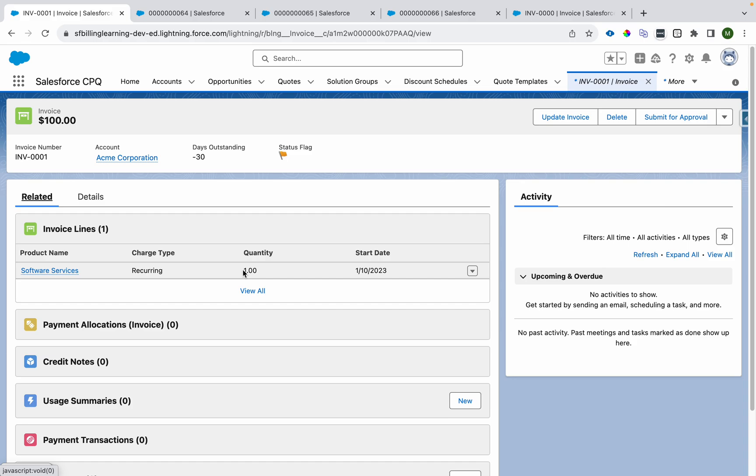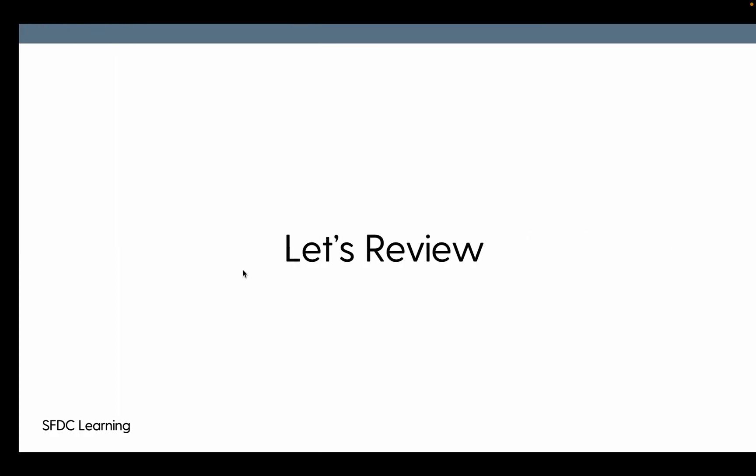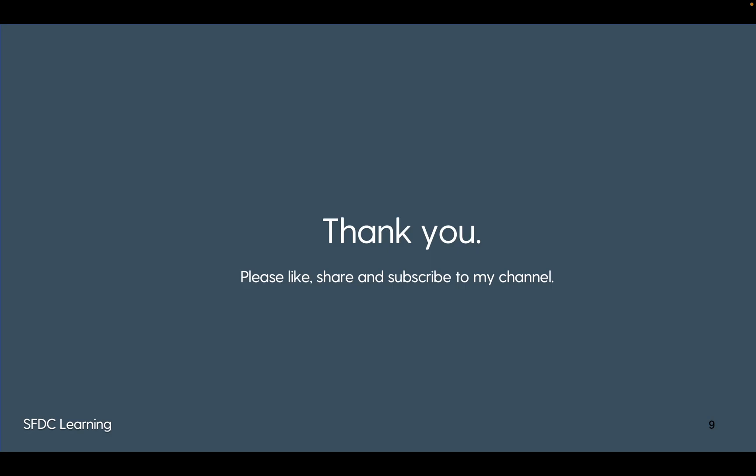I hope you like my videos. Thank you for watching. Please like and share the content, subscribe to my channel if you haven't subscribed, and get your hands-on learning. Thank you very much.